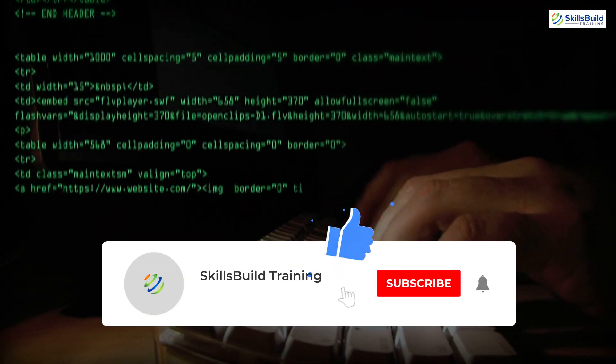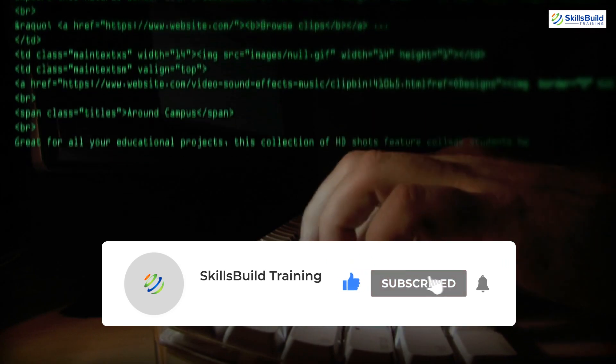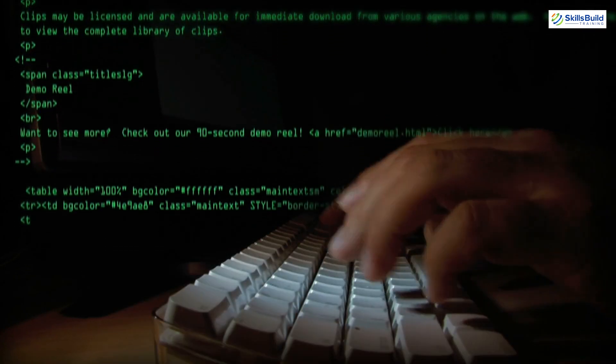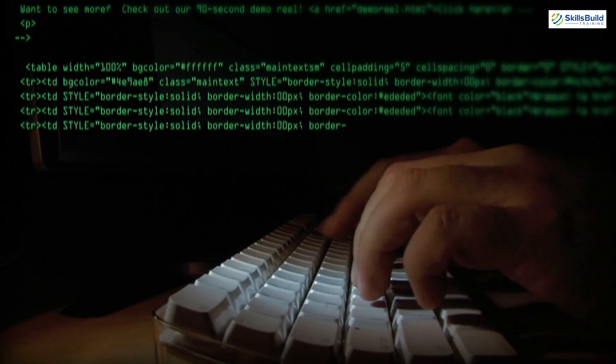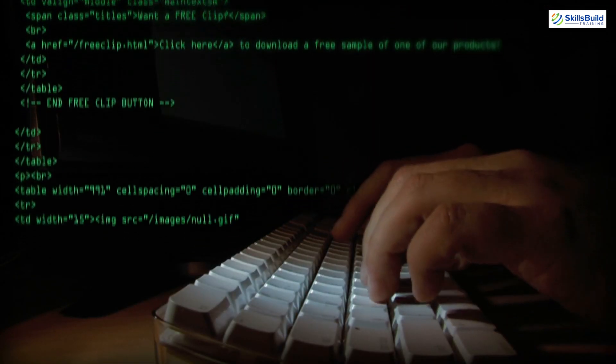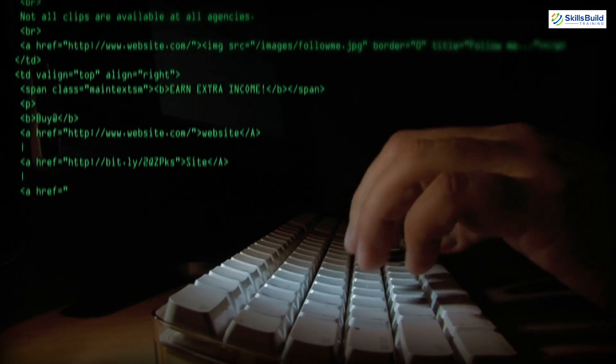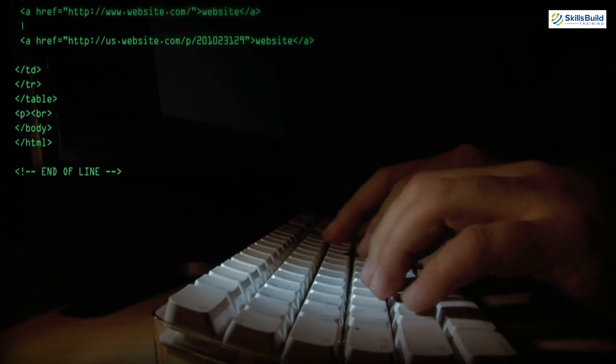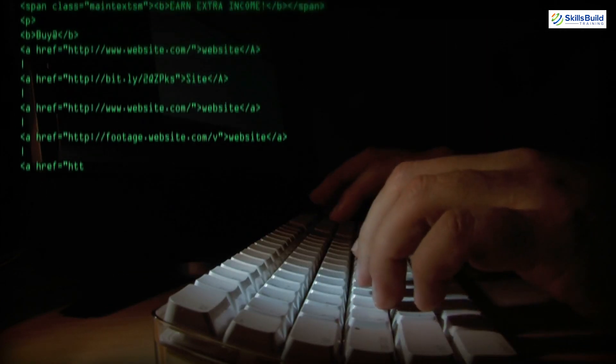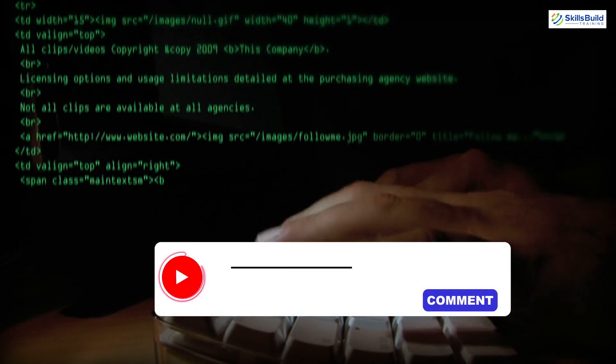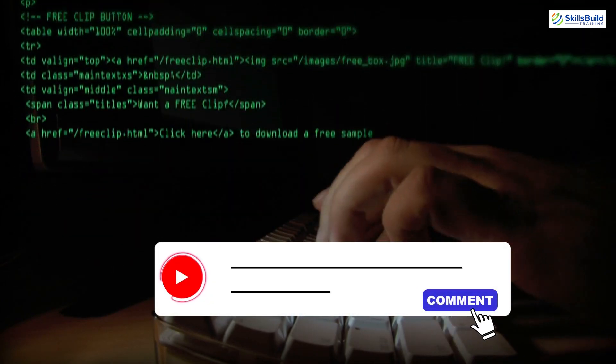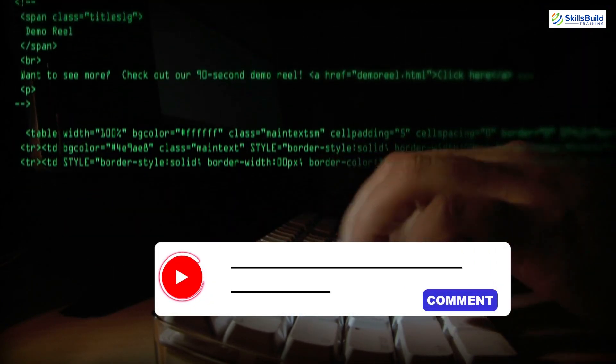If this video sparked your inner hacker, hit that like button, subscribe, and make sure to ring that notification bell so you don't miss any of my future hacking tips, tricks, and tutorials. Have any questions, want more challenges, or just want to brag about your own root exploits? Drop a comment below, I'd love to hear from you, and until next time, happy hacking!